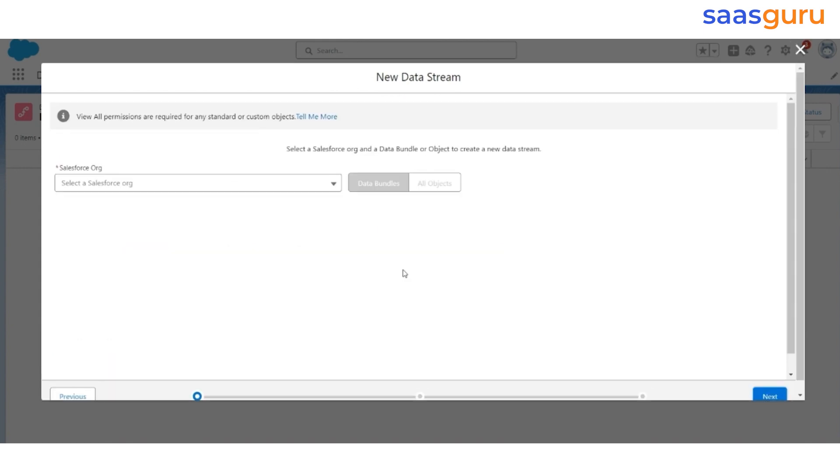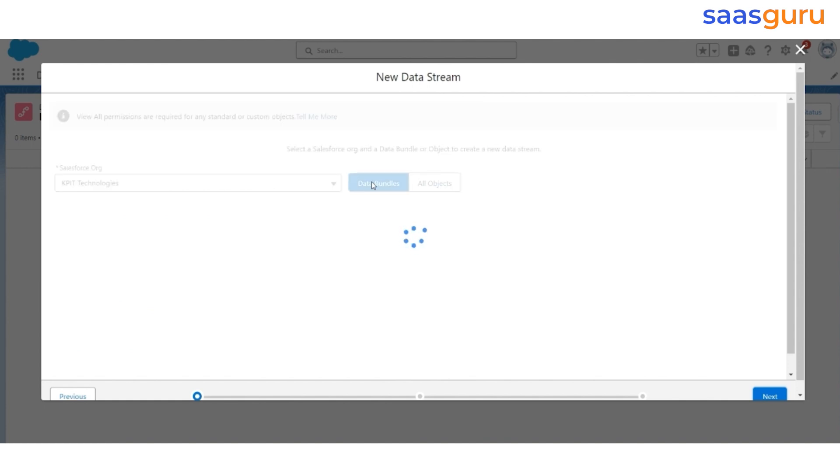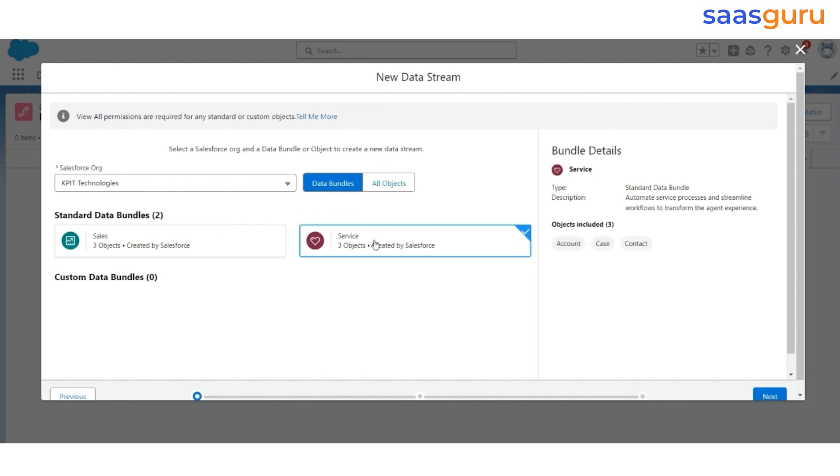The source will be Salesforce CRM. Next, we are going to use the bundle that we installed, which is the Service Cloud Bundle. The Service Bundle has three objects, Account, Case, and Contact. We'll use Case and Contact out of these three. The advantage of using this bundle is that the mapping between the DLO and DMO is already created once you import the data using the Service Cloud Bundle. Click Next.